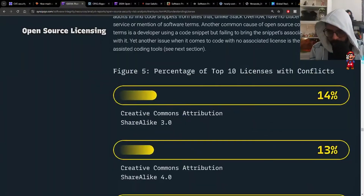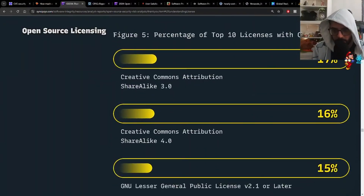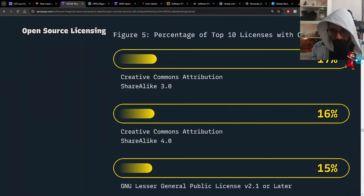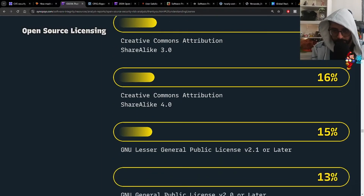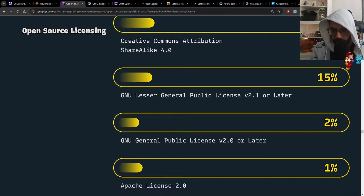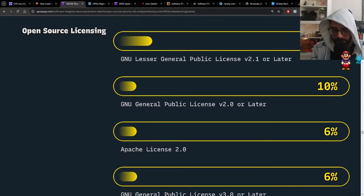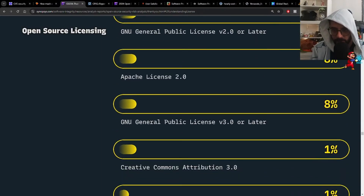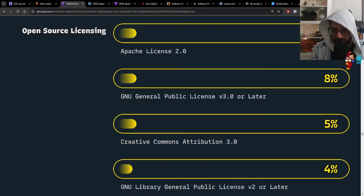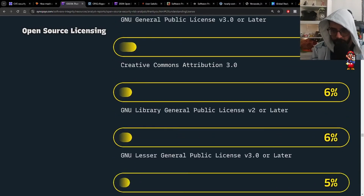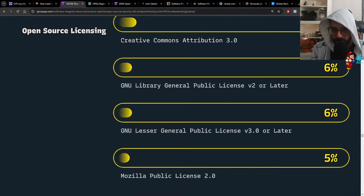Percentage of top 10 licenses with conflicts: 17% with Creative Commons Attribution, 16% with Share Alike 3.0 vs. 4.0, then a breakdown of GNU, Apache, GNU again, Creative Commons, and so on.